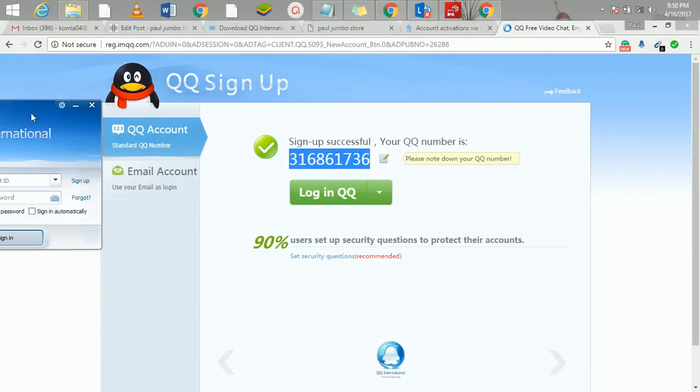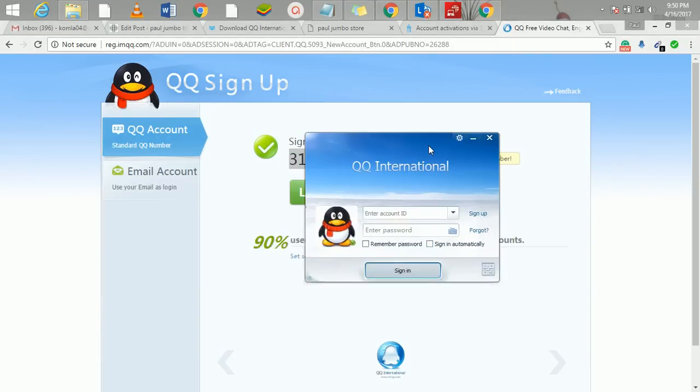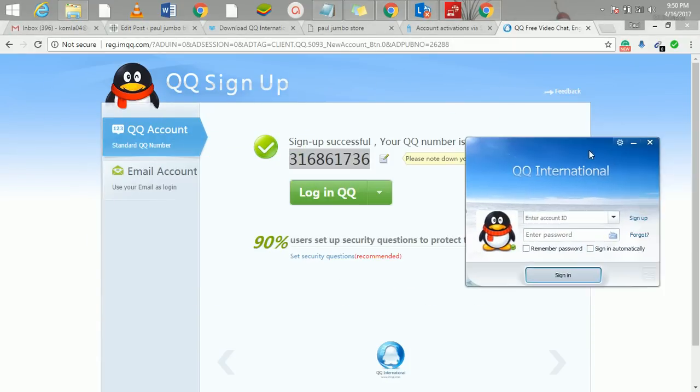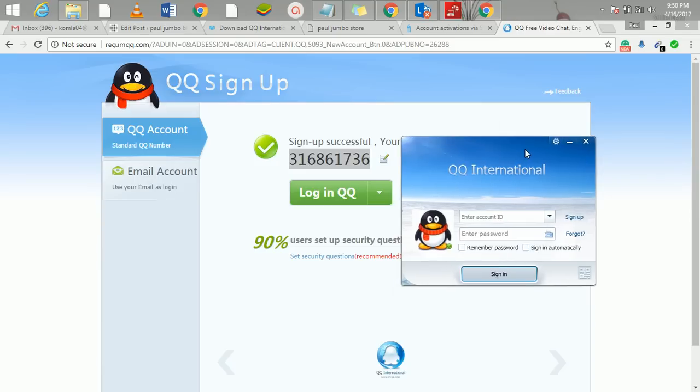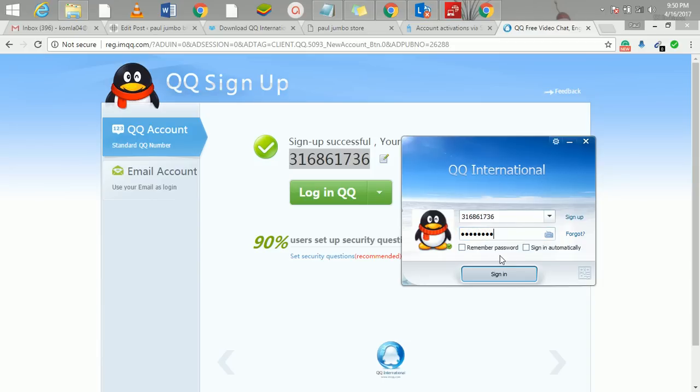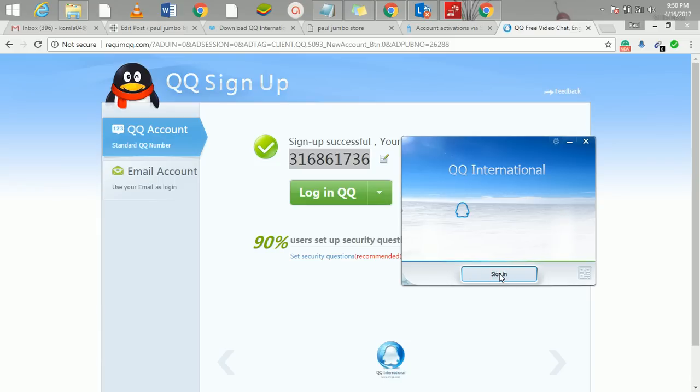We can now go back to our software. This is the software, QQ. I'll just enter the number here and I'll enter my password. I can click here 'remember my password' and all that, and then click on sign in.